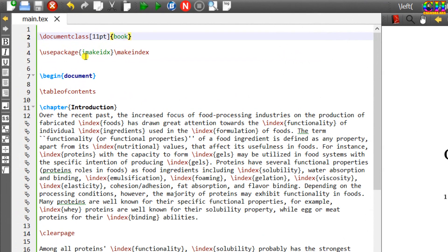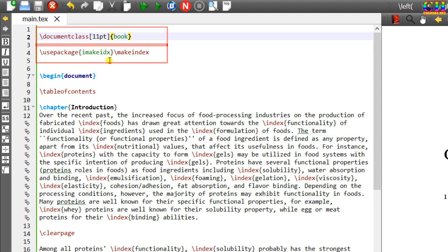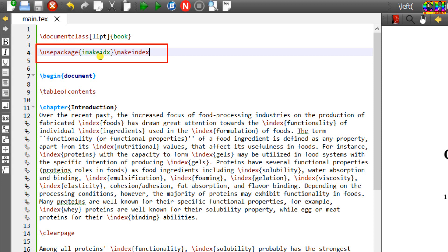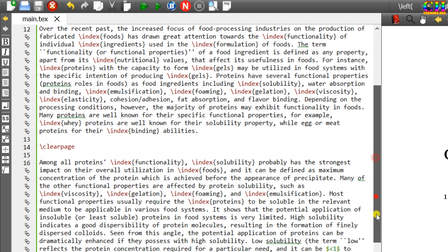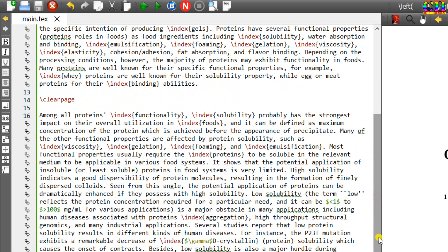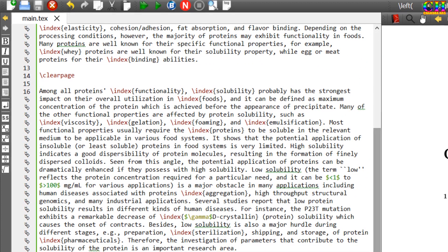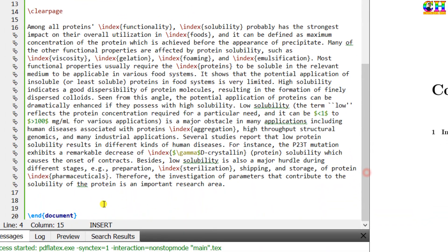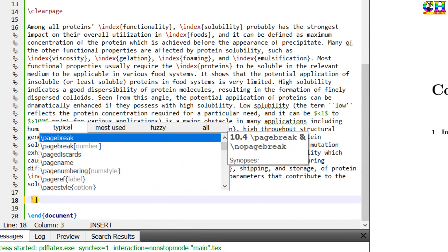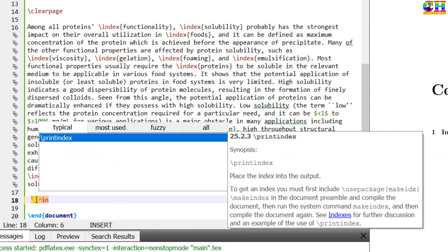Here I have already created one TeX file. Document class is book and one package is loaded, imakeidx, for accessing the indexing features. The alternative of this package is makeidx but this package has more features. One more command we need to use after loading this package and this is the makeindex. For the printing of the index, we need to use printindex command. This command is generally used at the last of the document.